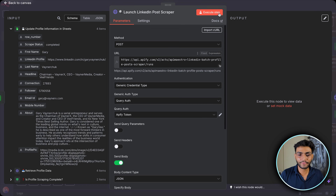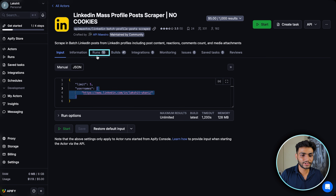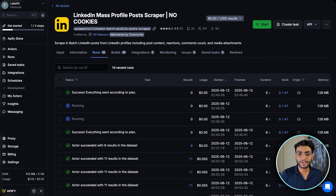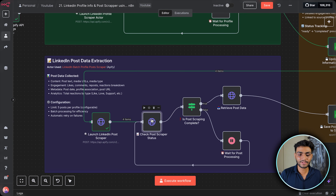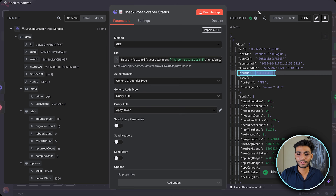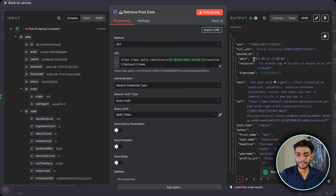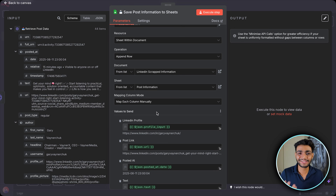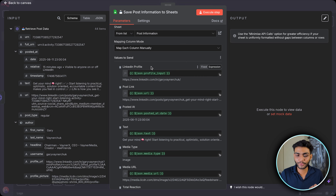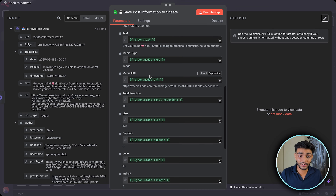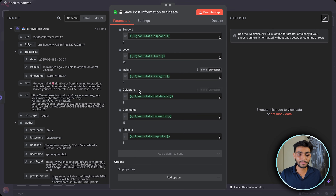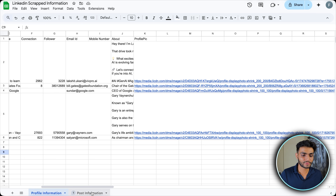Executing the step starts the actor. Checking the run in Apify it shows as running. Back in n8n, executing the status check node shows SUCCEEDED. Retrieving the posts, we get all the posts required. Now saving to Google Sheets: I store LinkedIn profile URL, post link, posted date, text, media type, media URL, total reactions, likes, support, love, insight, celebrate, comments, and reposts.